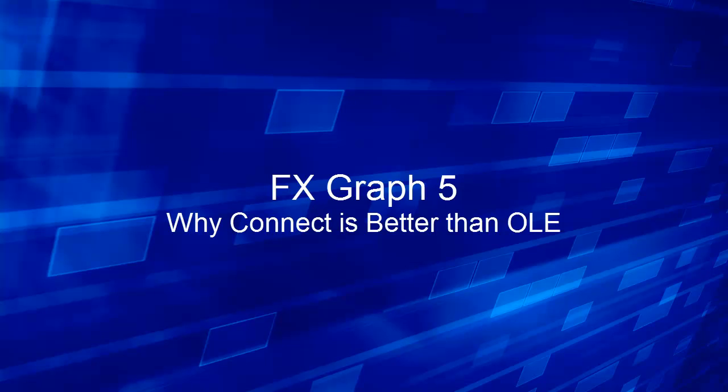In this lesson we are going to look at why FFX's connection mechanism is a better choice than the old OLE system.